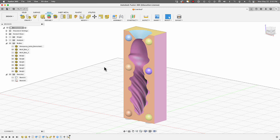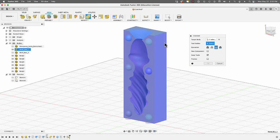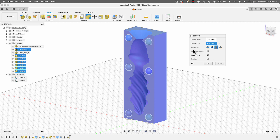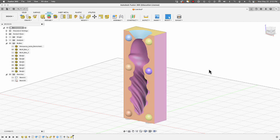Next, combine all six keys with one half of the mold. Go to Modify > Combine. Under Target Body select that mold half; under Tool Bodies select all six keys. Set the operation to Join — this adds the spheres to the mold half. Enable Keep Tools so the spheres are duplicated for use on the opposite side. Click OK.